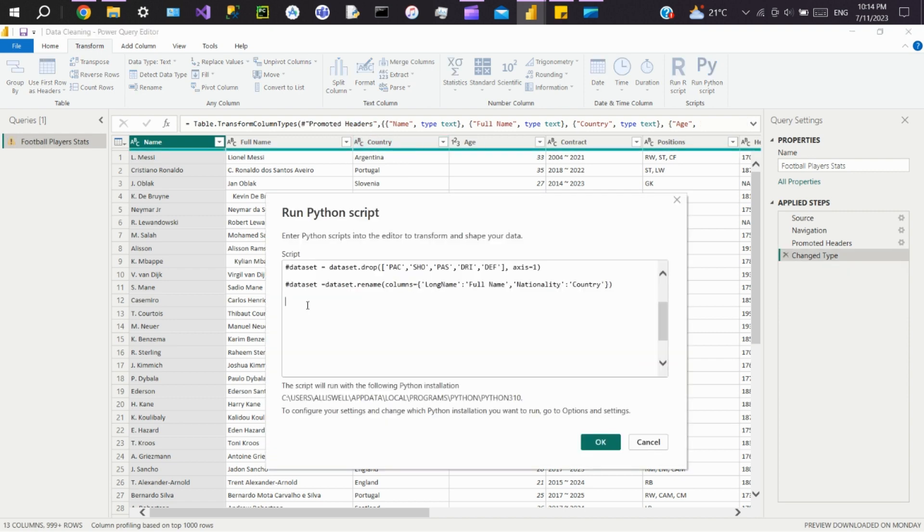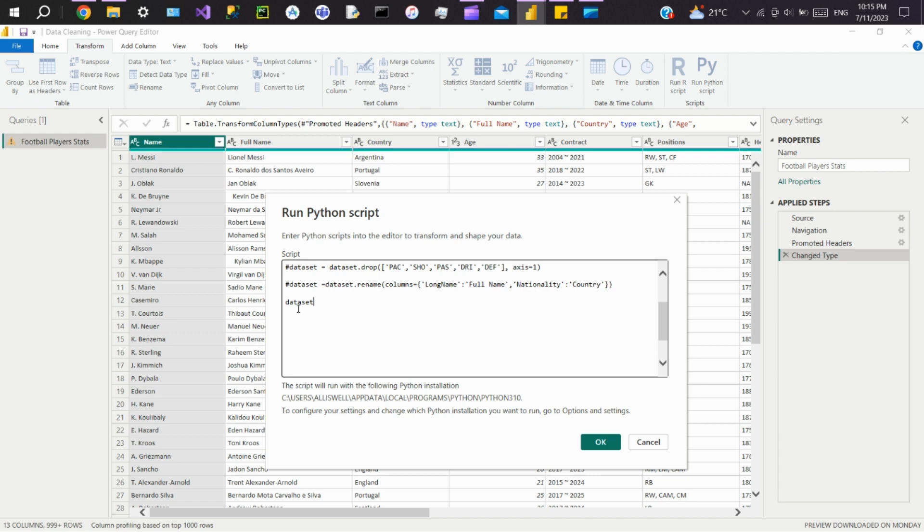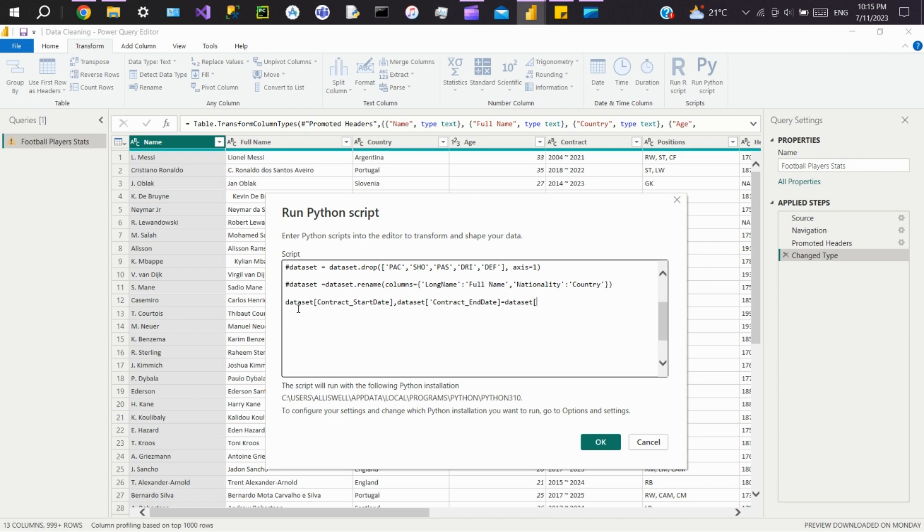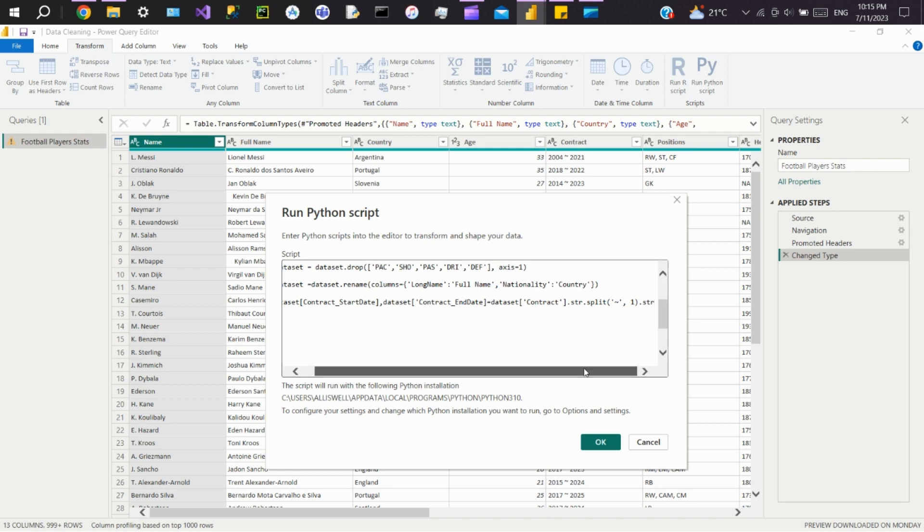Now we'll see how to split a column based on a delimiter. We'll split the Contract column which has a tilde delimiter. If I split this column, we'll get two additional new columns. We'll write dataset Contract Start Date, dataset Contract End Date equals dataset Contract dot str dot split, passing the delimiter inside it.